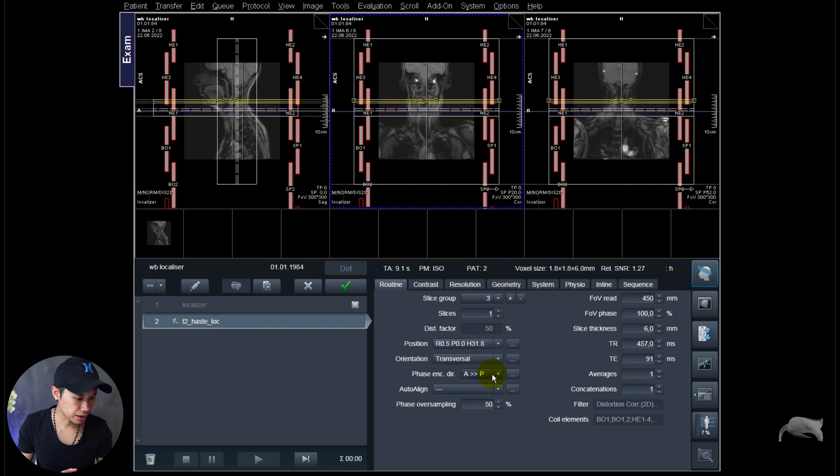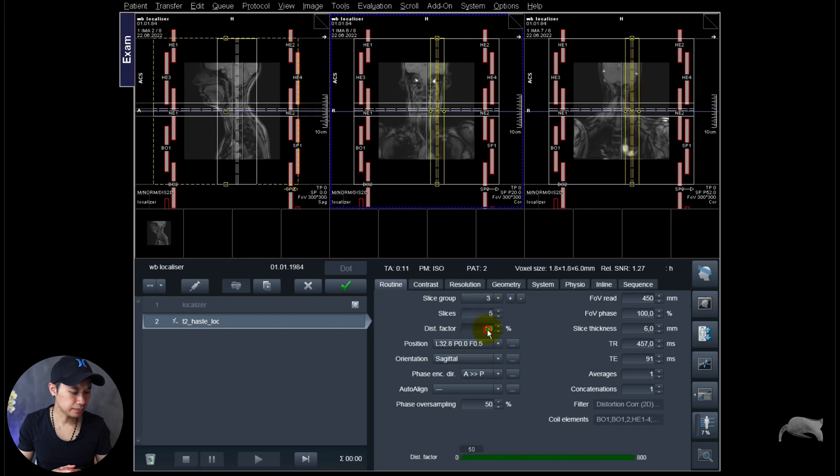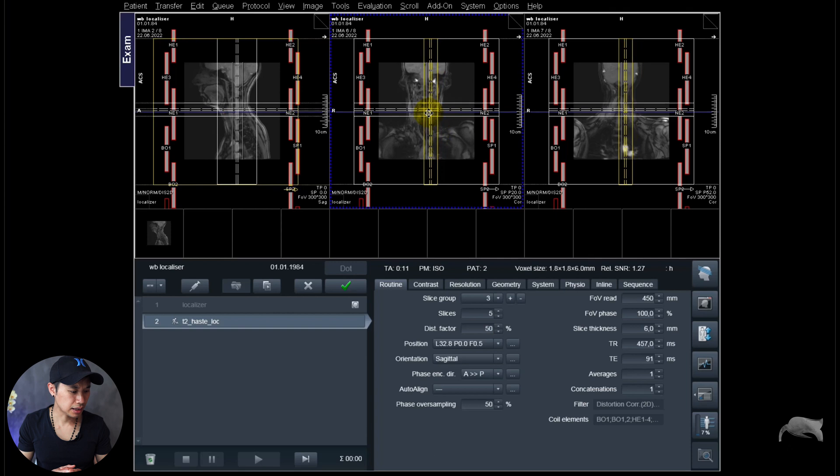And we are missing one plane which is sagittal. So we're going to create a sagittal right here. Now add a little bit slices and distance factor as well here, like that.